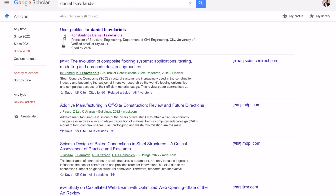So that's a very simple, straightforward, and good platform for getting a lot of information about your potential supervisor.